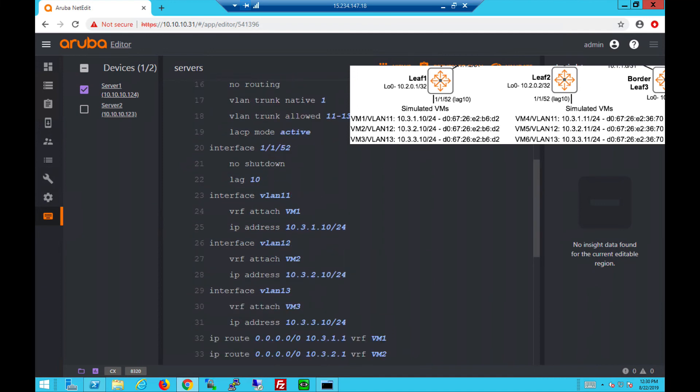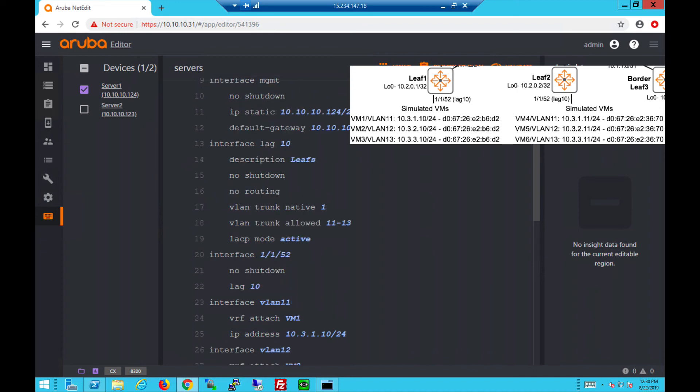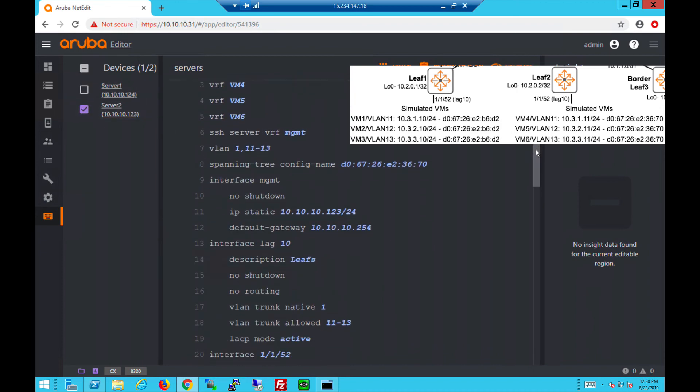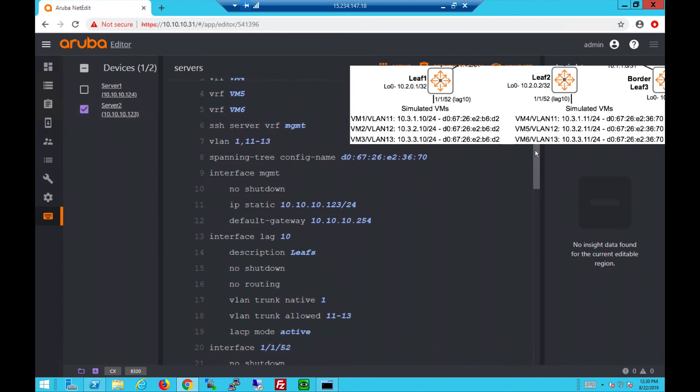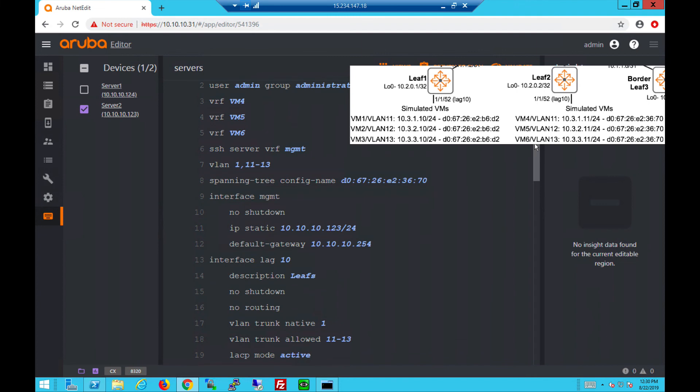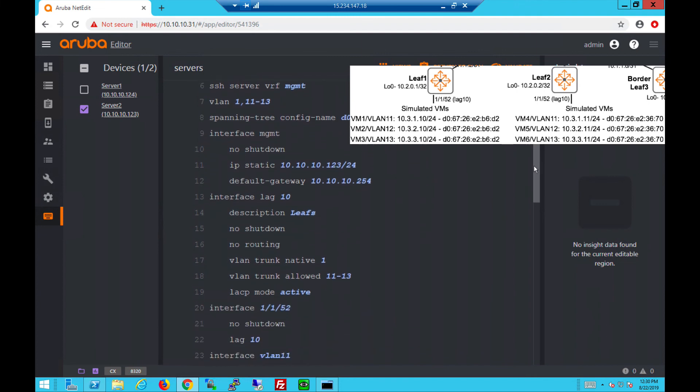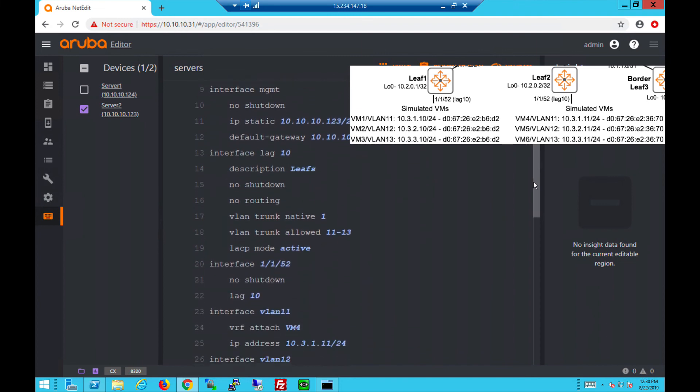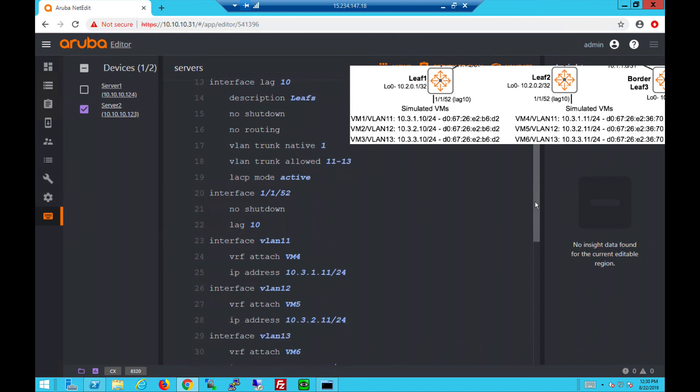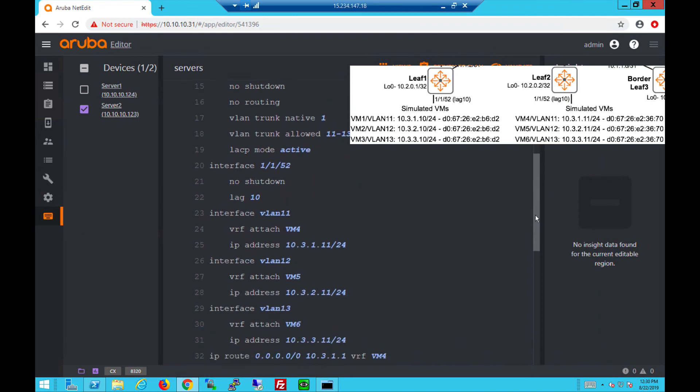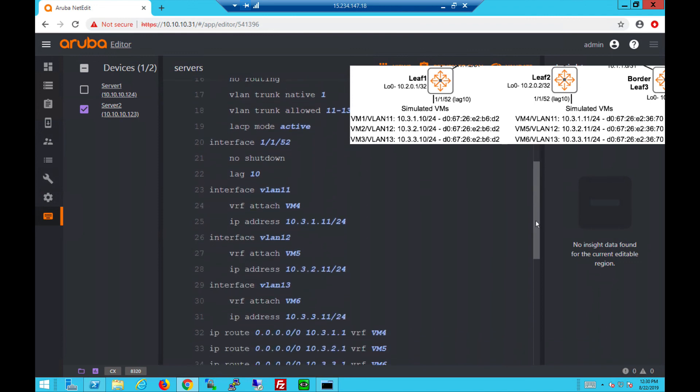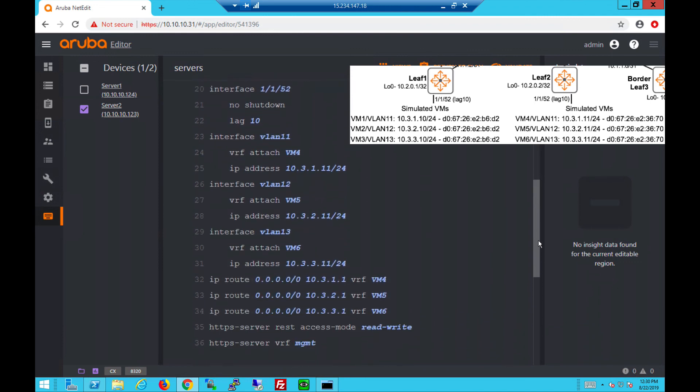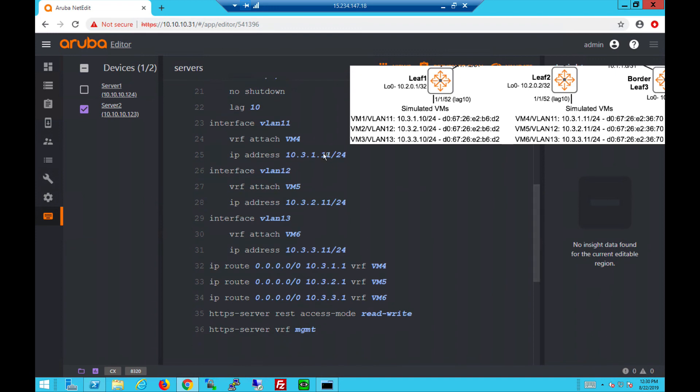On server 2 we also see three VRFs and the LAG interface facing the leaf switch with the three VLANs allowed with LACP mode active. You'll see the physical port 1/1/52 attached to LAG 10 and interface VLANs with the unique IPs.